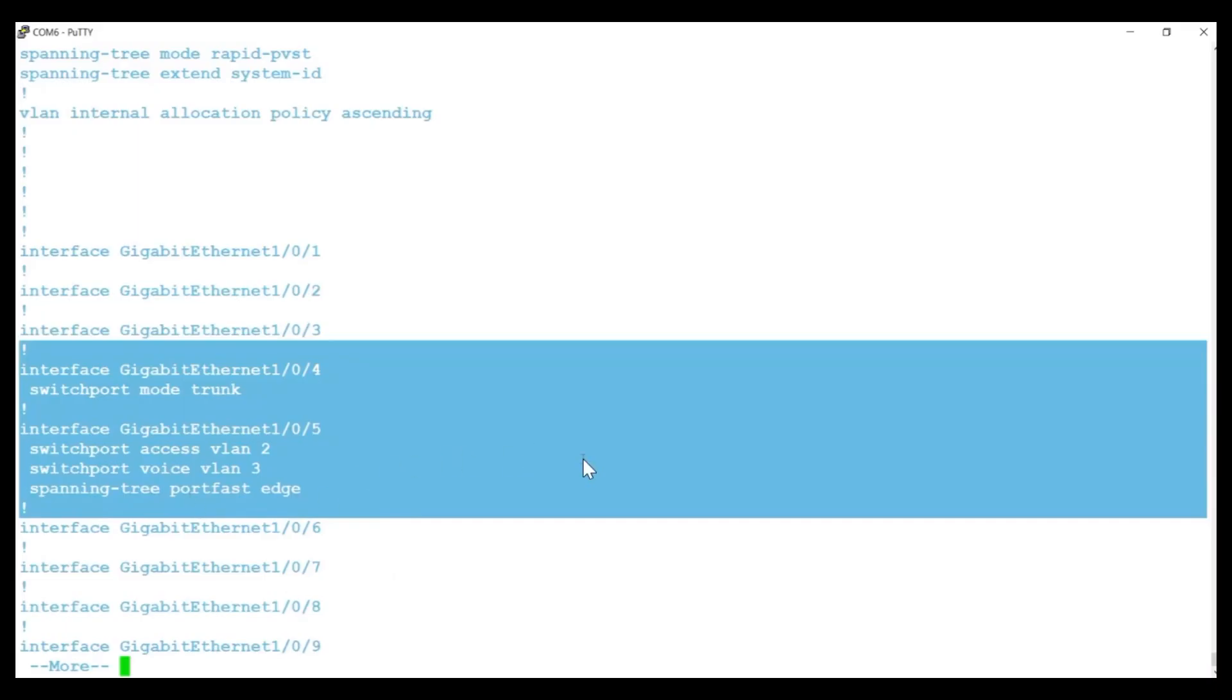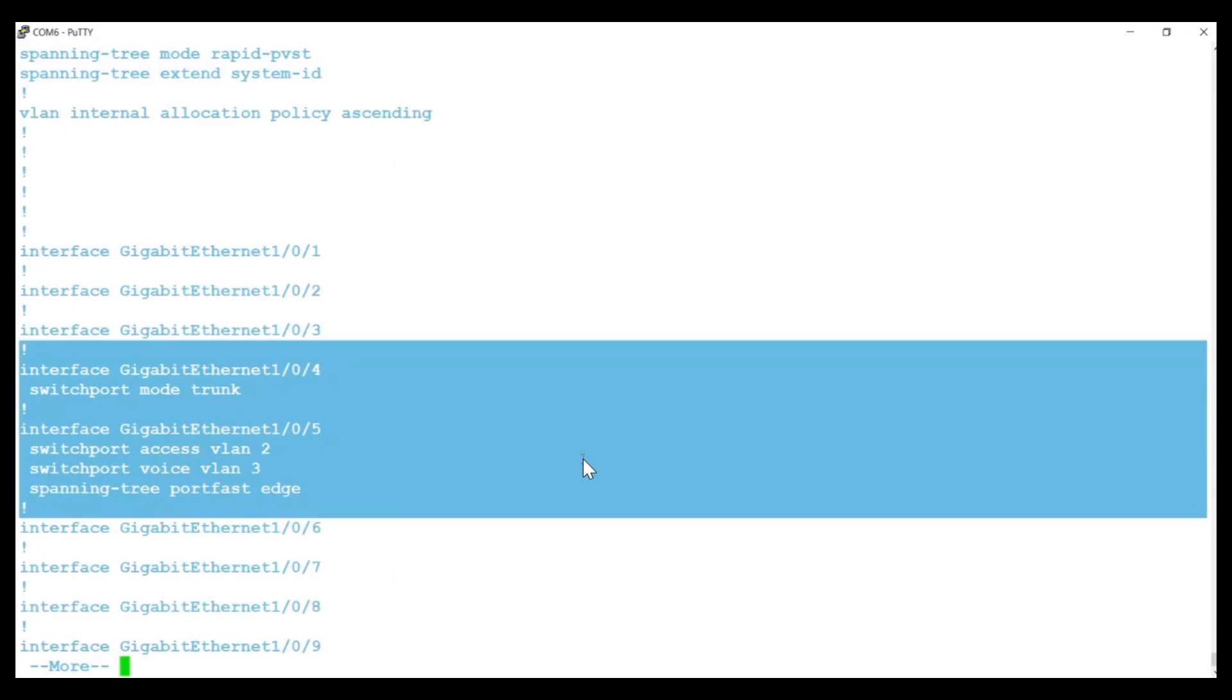The configurations for the switch ports show Gigabit Ethernet 1-0-5 is set with Access VLAN 2 and Voice VLAN 3. This approach differs from the C1300 switch, where the IP phone-connected port is configured in trunk mode.